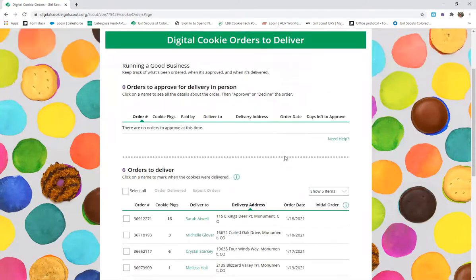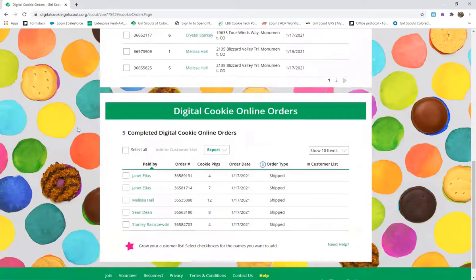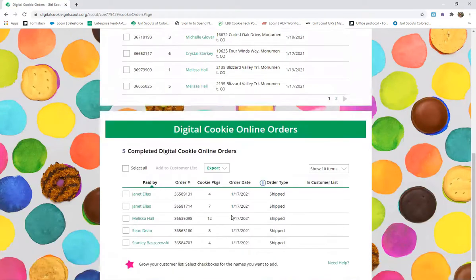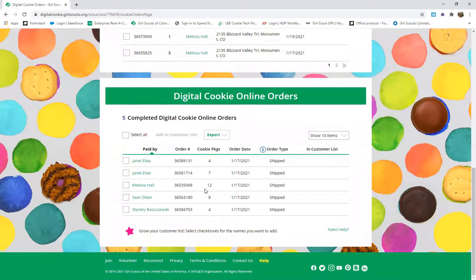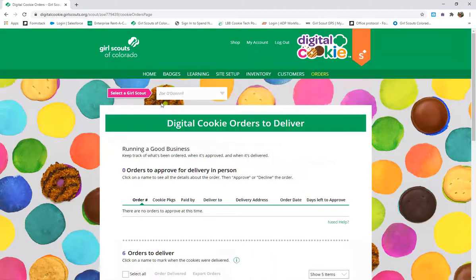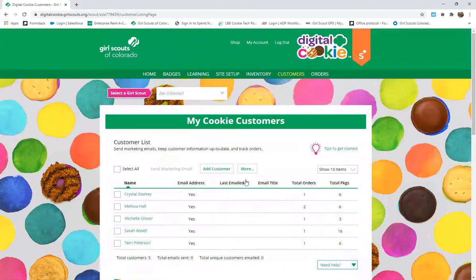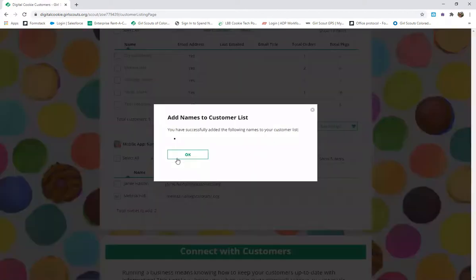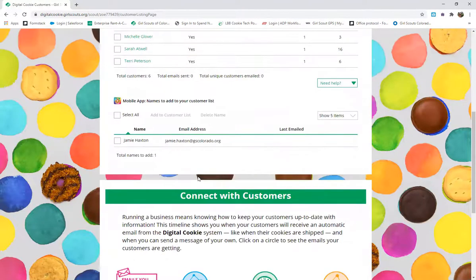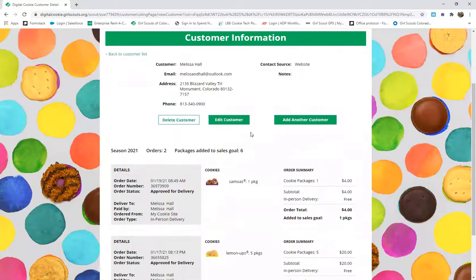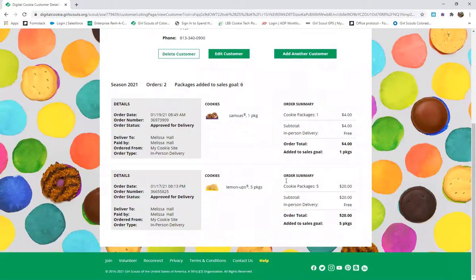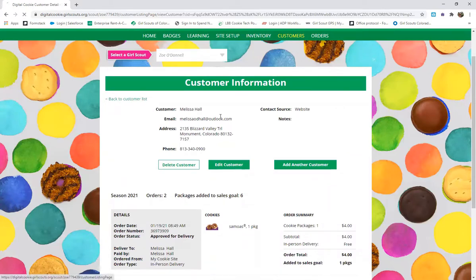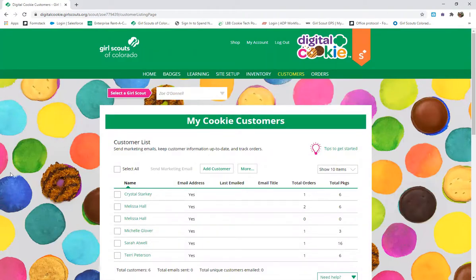You'll see a breakdown of orders to deliver. Shipped orders are separate — for those, you do not need to have the cookies on hand; they go automatically to the customer from the bakery and the payment is added to your girl's account on top of her girl-delivered sales. On the customers tab, you can view your customer list, add customers from a mobile order, edit customer information, delete a customer, add another customer, or view their order history. It's one spot where all customer information is stored for when it's time to deliver cookies.